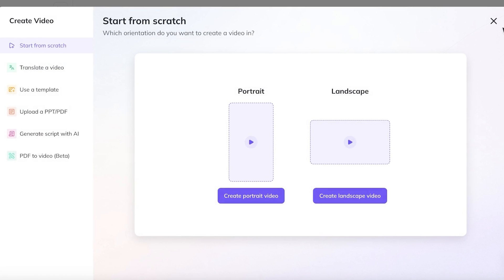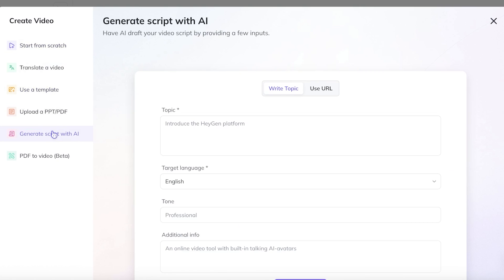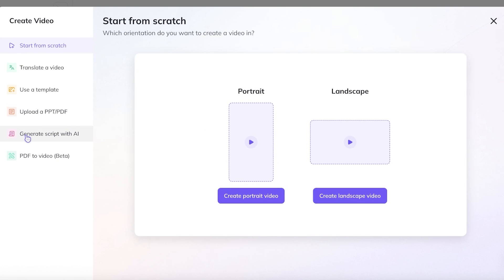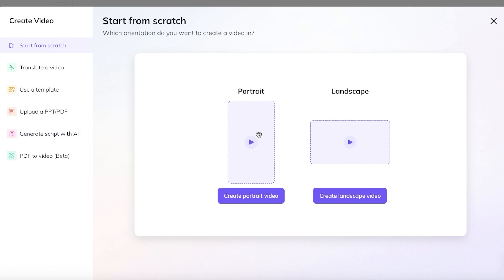Now you have a few different options when you're creating your video with Heijin, whether it is to use a template or if you want to generate a script with AI. This is totally up to you if you want to start from scratch and create your own lip syncing video with your own transcript, or if you want to generate your script. I'm going to proceed with starting from scratch because I want to build my video completely by myself.